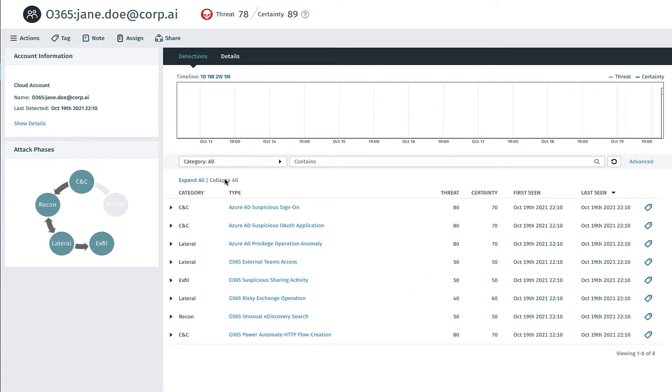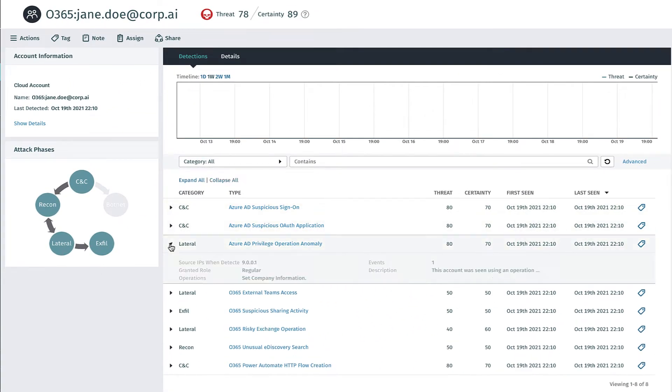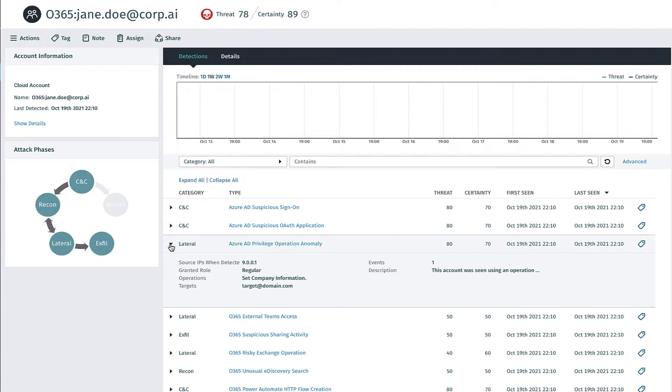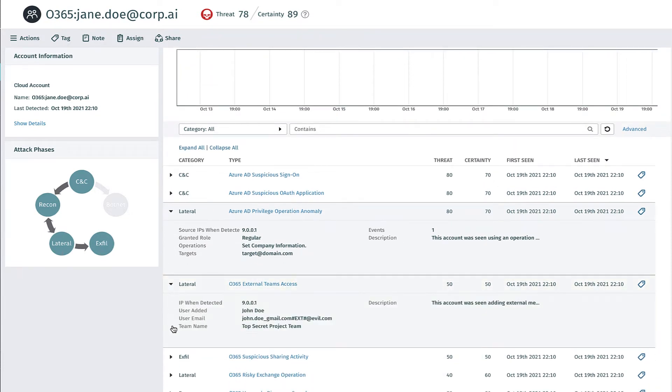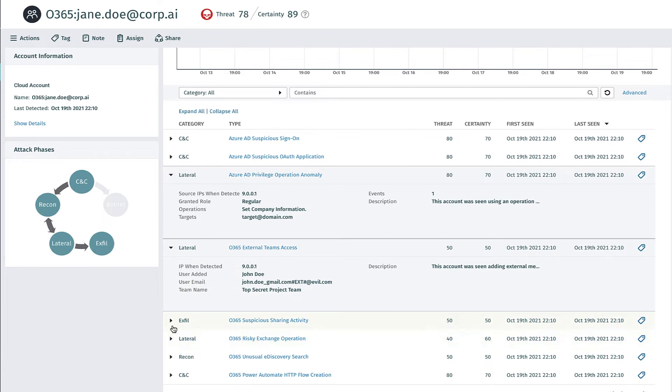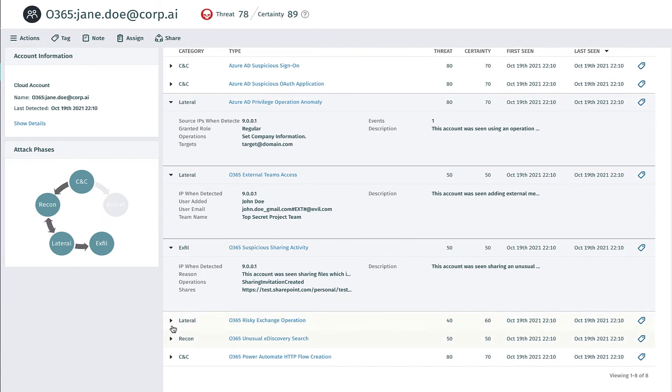Broad coverage is provided for attacker actions in Azure AD, as well as in Microsoft 365 applications like Teams, SharePoint, Exchange, Power Automate, and more.